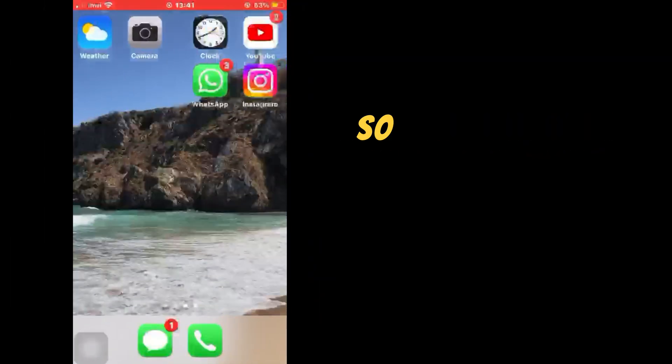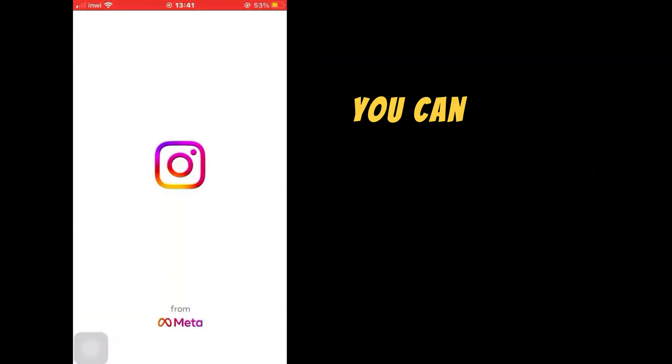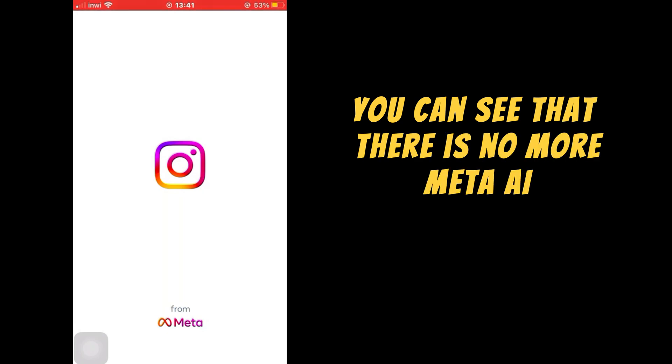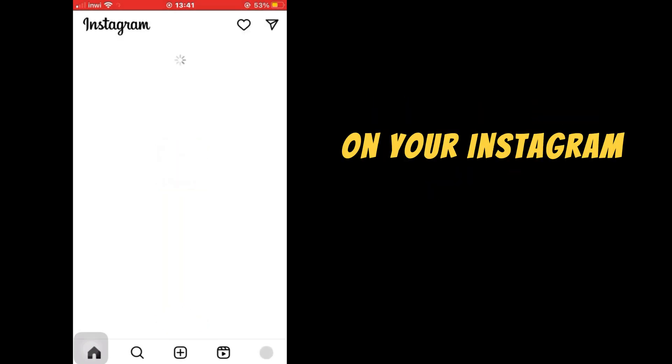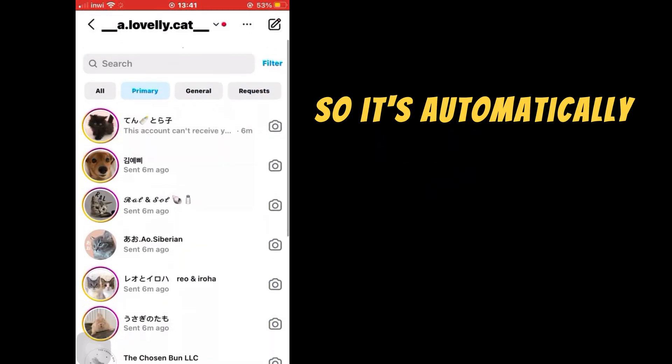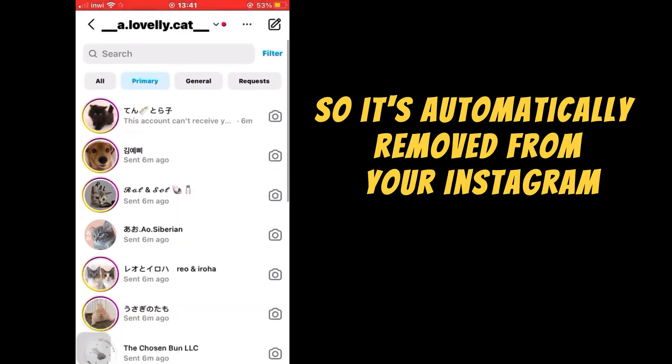So now that you cleared the cache, you can see that there is no more Meta AI on your Instagram. So it's automatically removed from your Instagram.